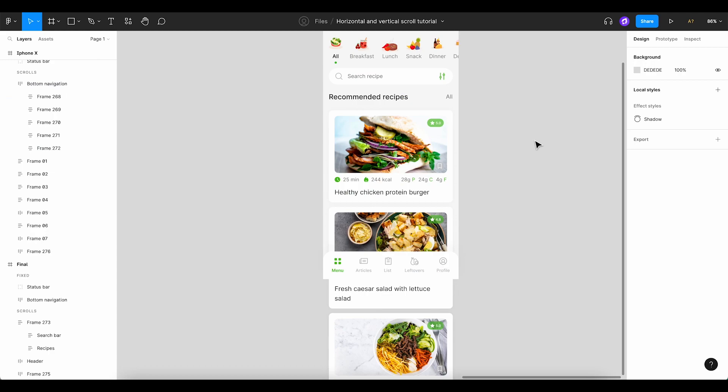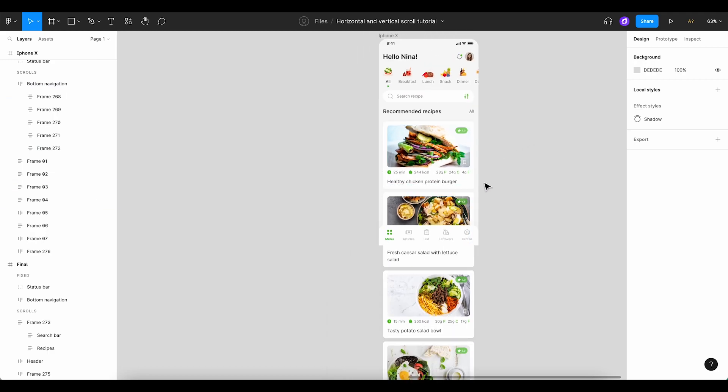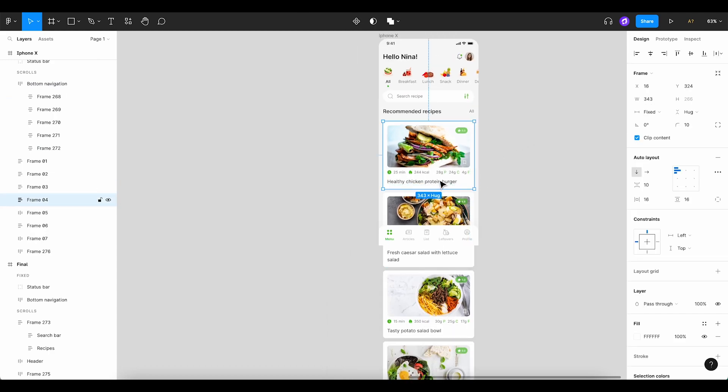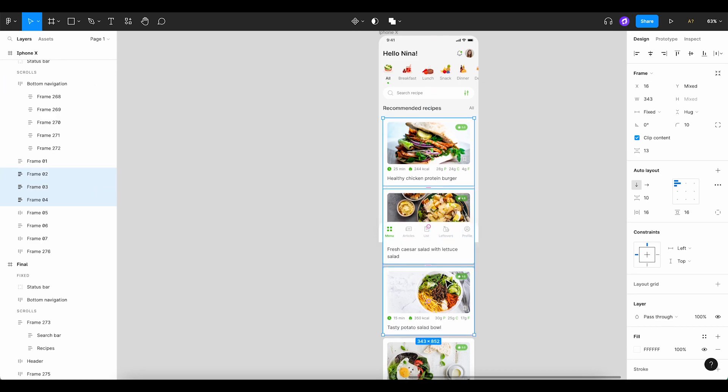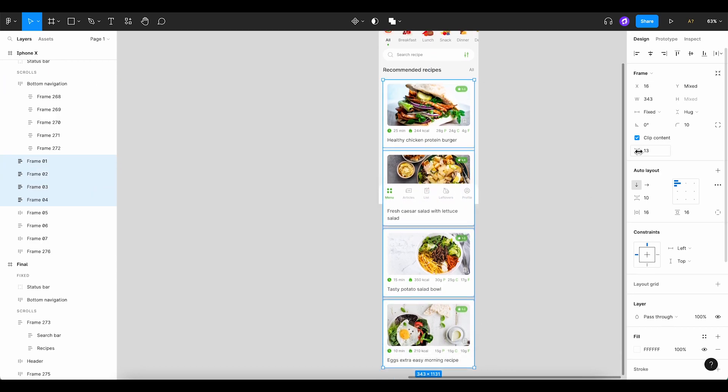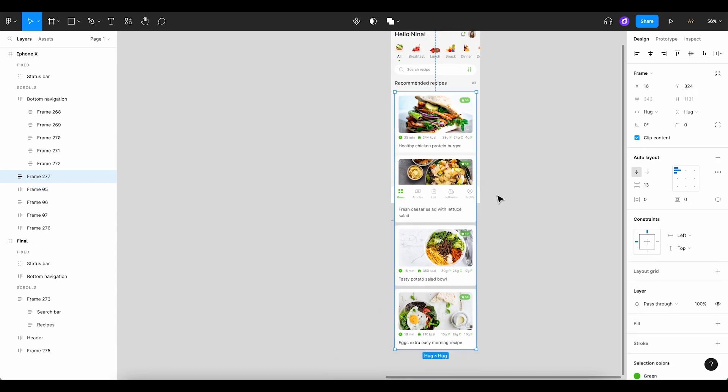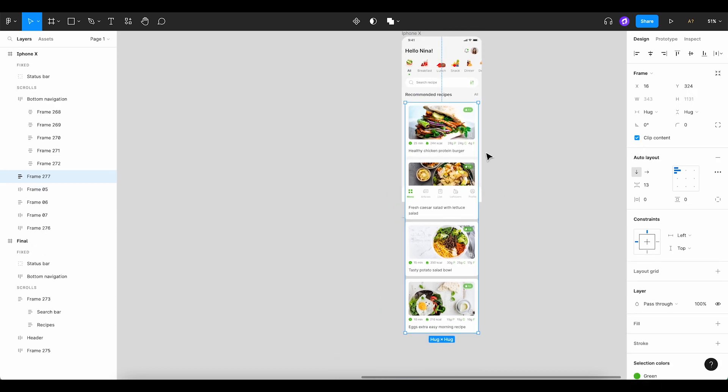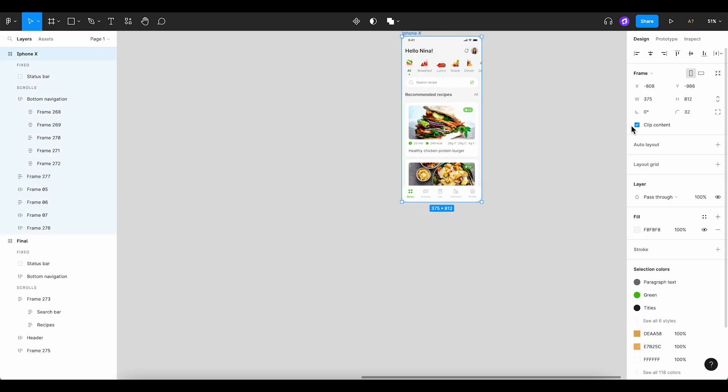But, as we shrunk our frame, our content now overflows beyond the mainframe. Select all recipe boxes, create an auto layout, and then choose clip content. We'll also apply clip content to the phone frame to prevent content from spilling out of our mainframe.